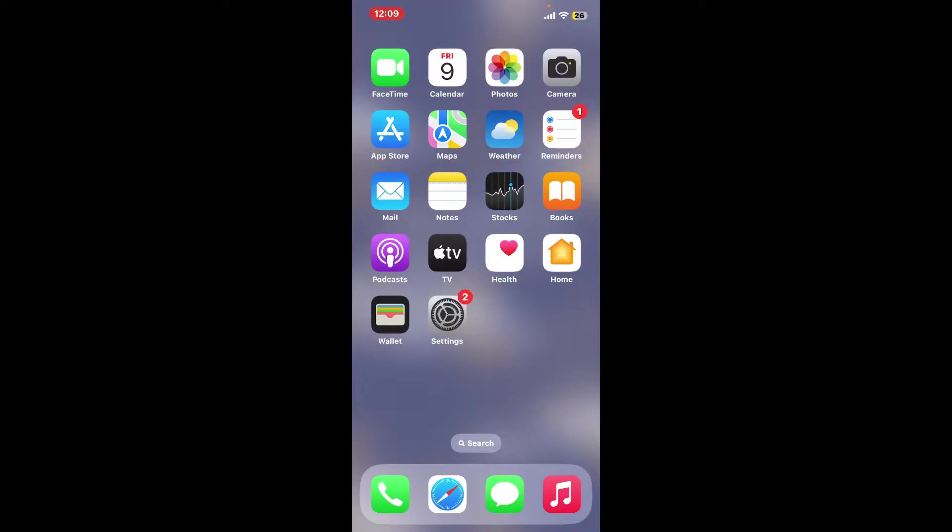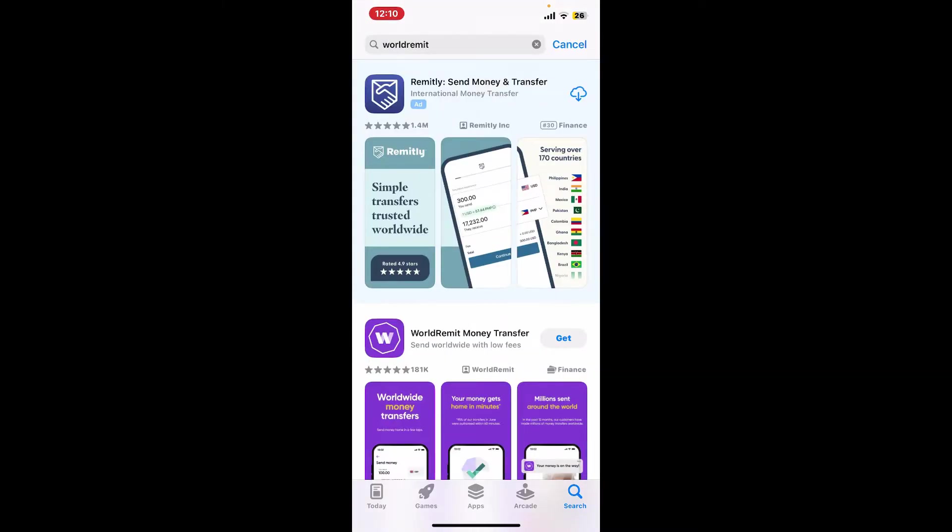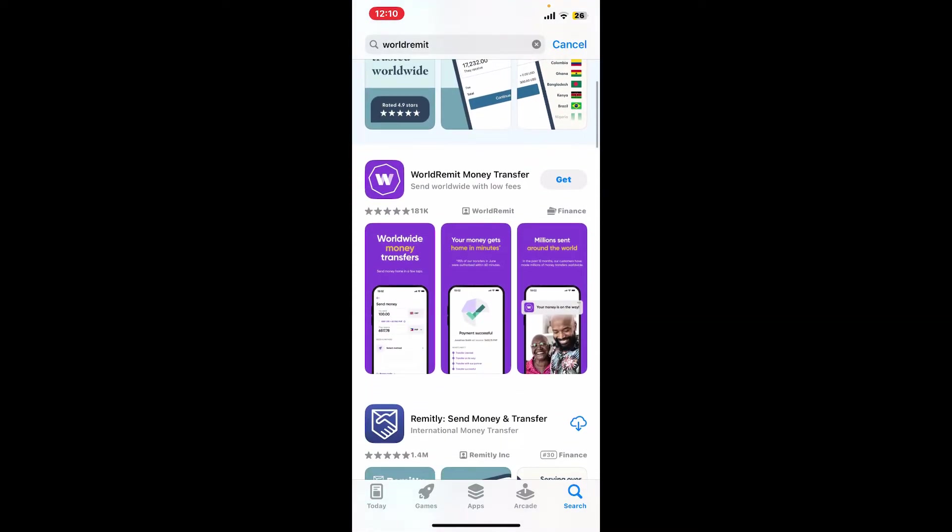First of all, make sure that your device is connected to a stable internet. Once it is done, launch your App Store. In the search box popping up on the screen, type in WorldRemit. Once you get to the search result...